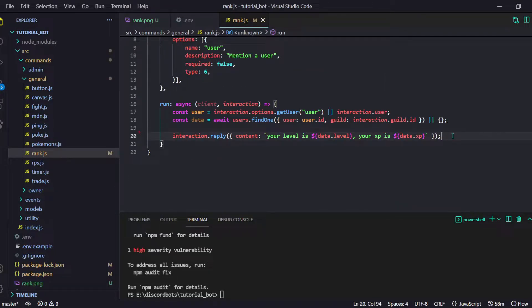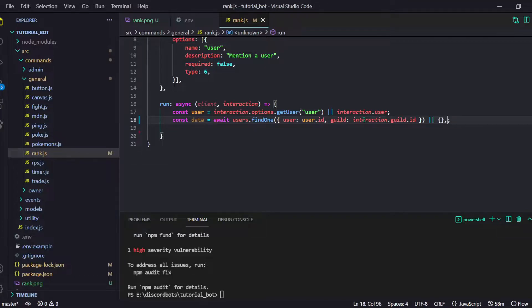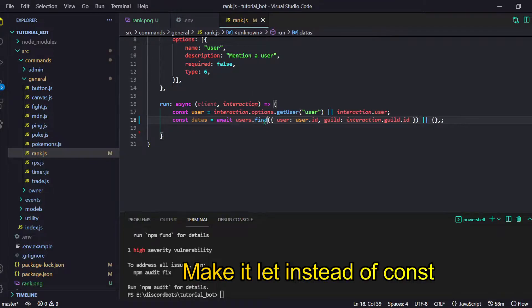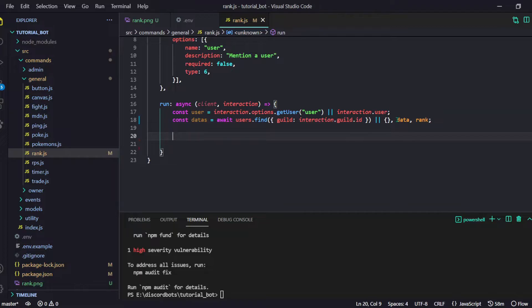We also need one more thing this time — we need the rank of our user. So we are going to do a cool thing. First I will do: const data equals await user, and here we will do guild. Now we will also have a data variable and a rank variable.